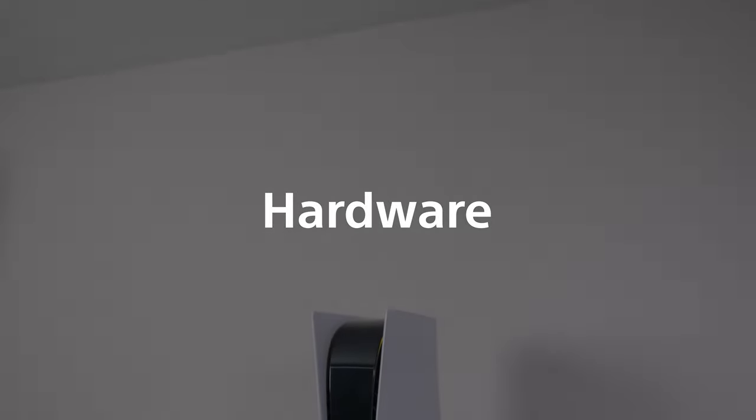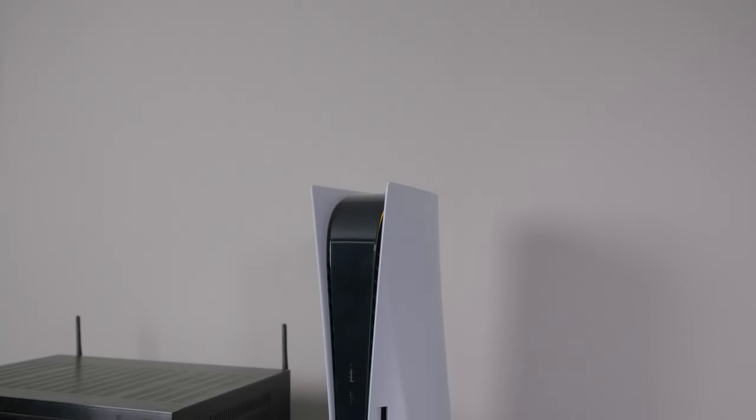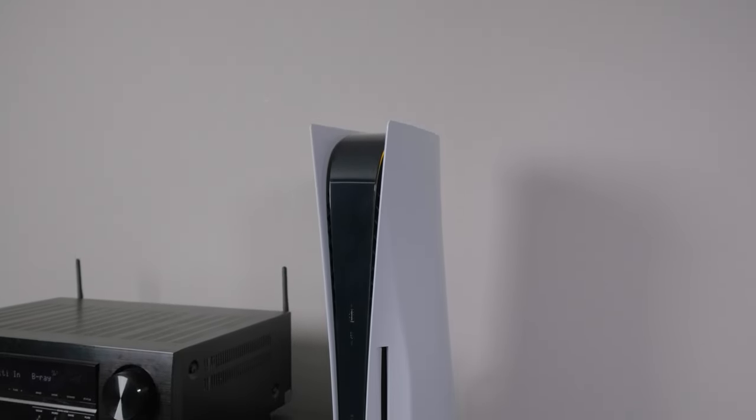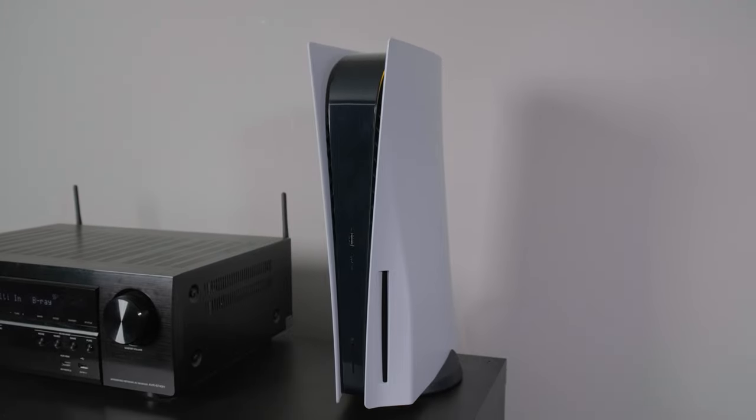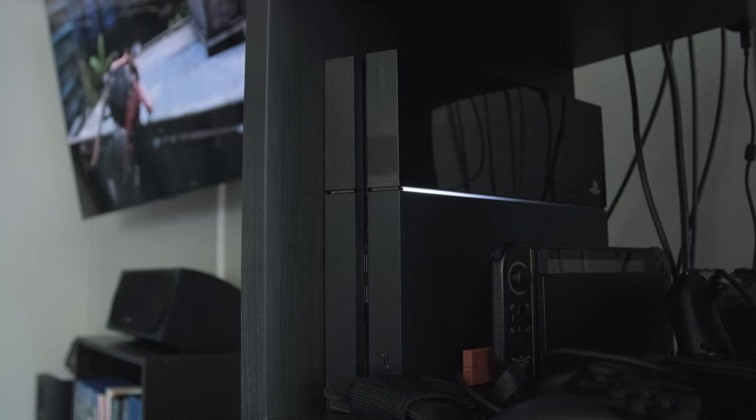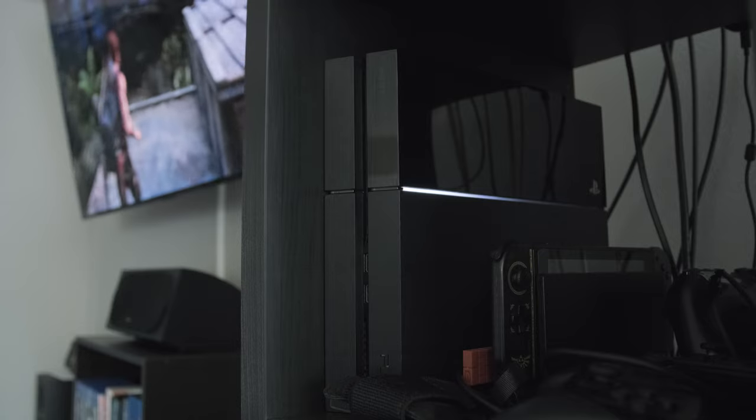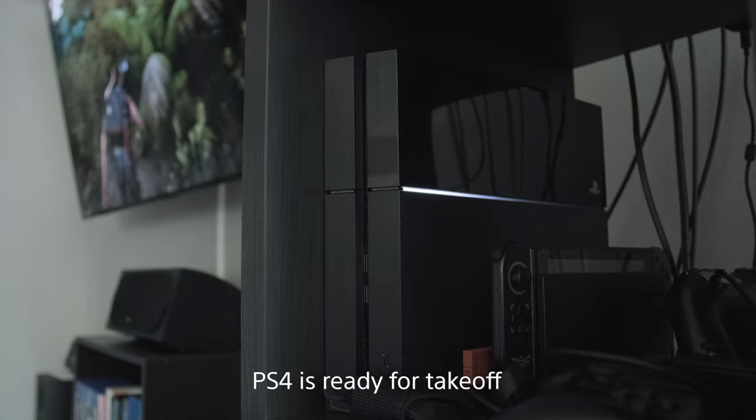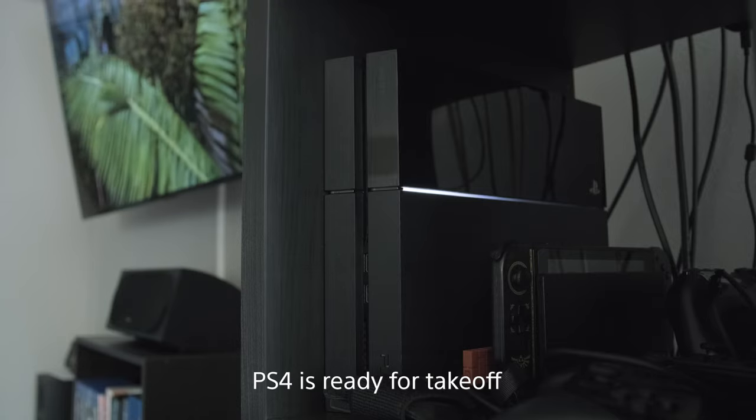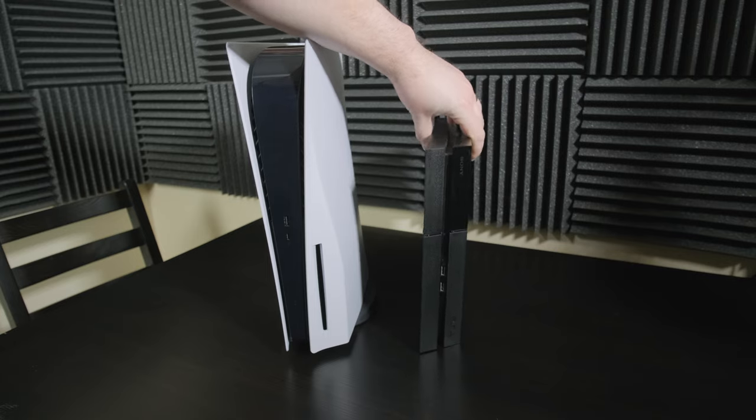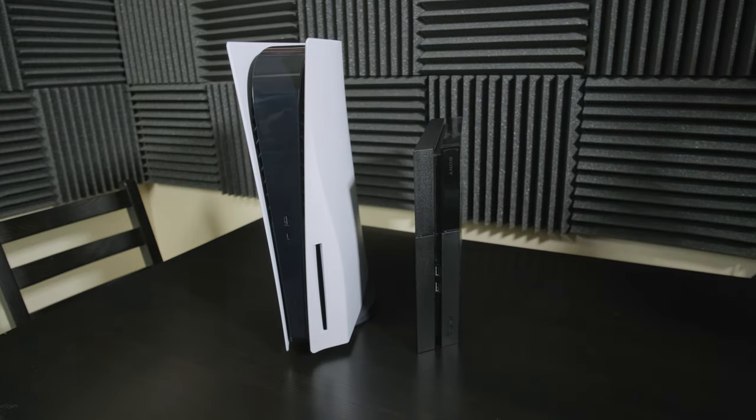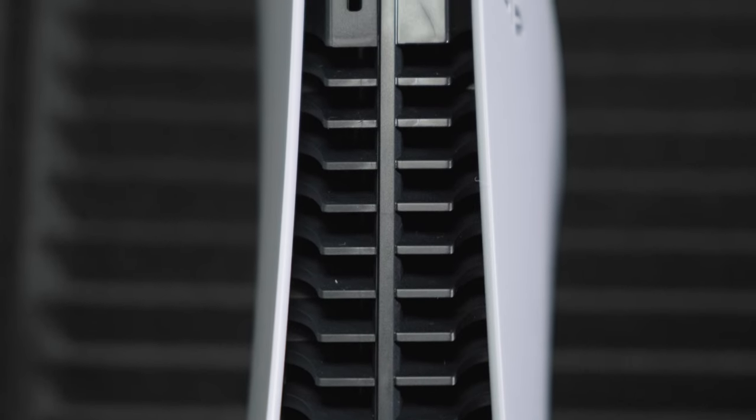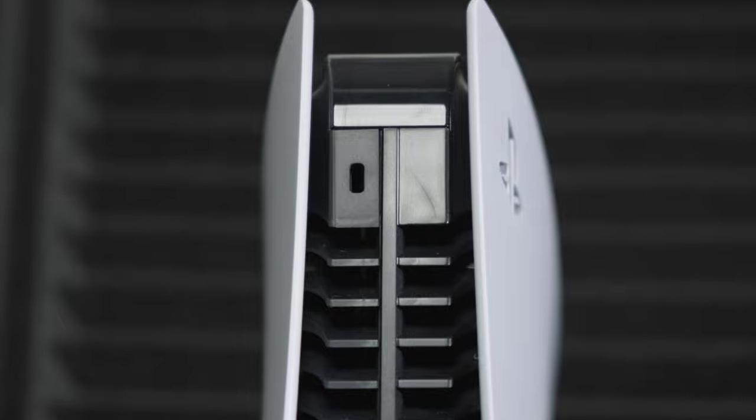The first thing I noticed about the console is just how big it is. With increasing power comes more heat and fan noise. The PS4 could be distractingly loud while playing the most demanding titles. The larger size of the PS5 is partially to help with cooling and keeping things quieter. So far, it's accomplished that mission.